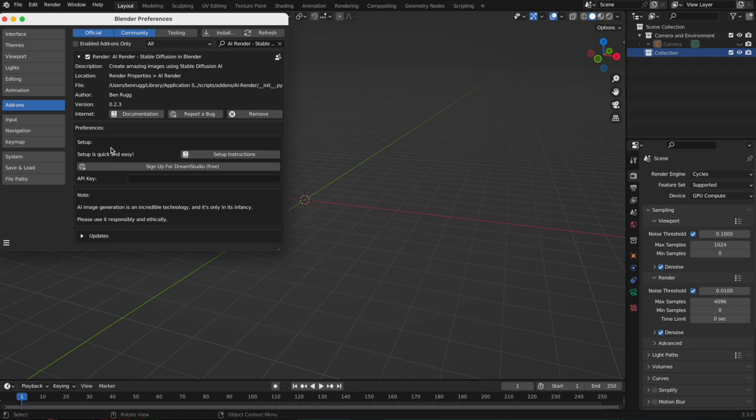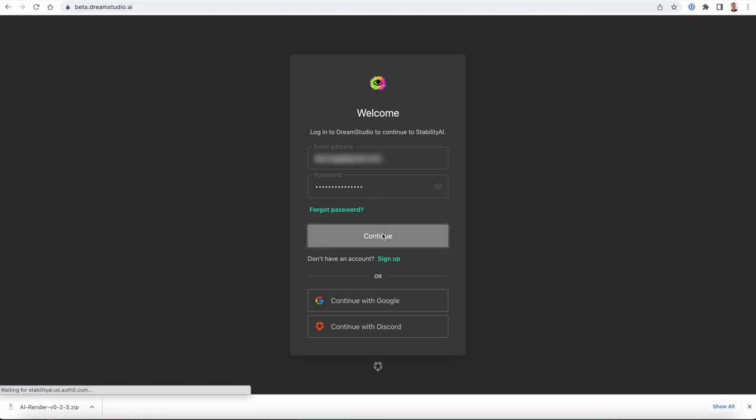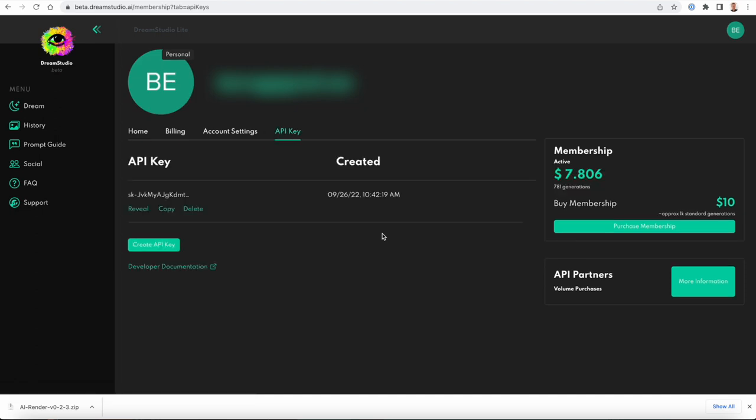So click this link to sign up. You will go to Stability AI, create an account. It's free, you get a number of credits for free, and then you can pay for more. But you get quite a bit of credits for free, so this really is just a great way to get started using it.